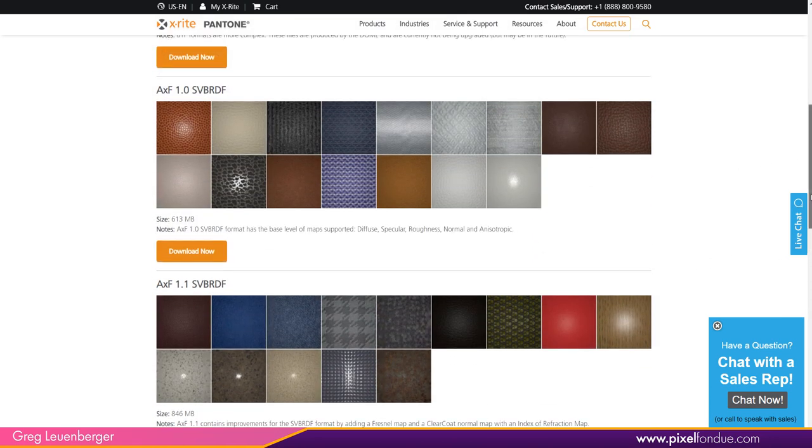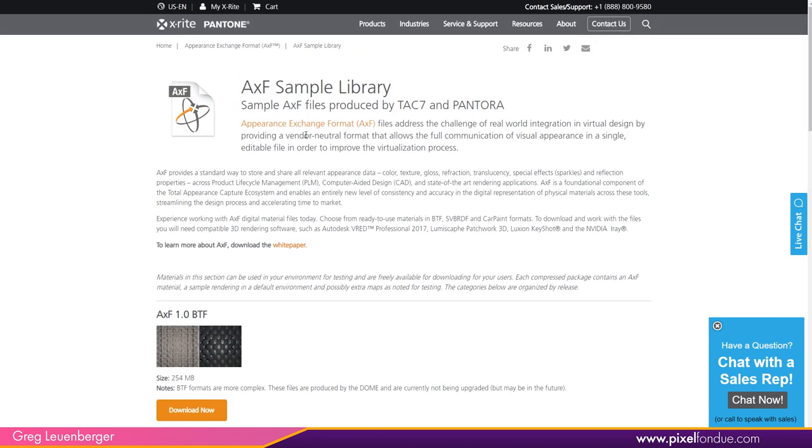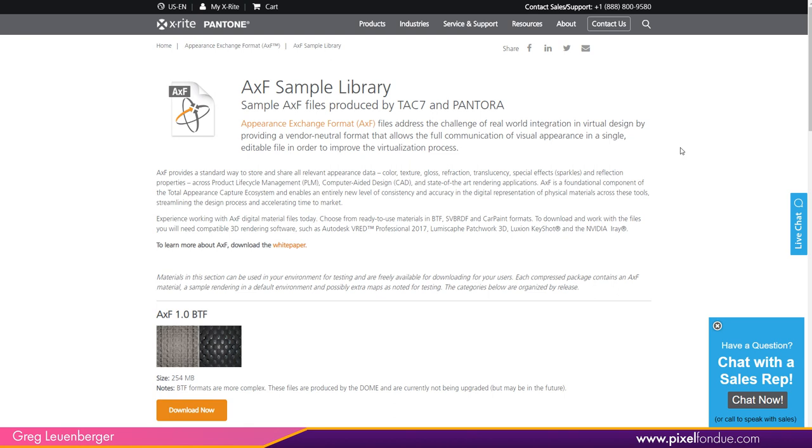Now, I'm not quite sure about this whole single editable file idea here. Because when you download these, there is an AXF file. But also this data is stored in 32-bit or floating point EXR image files as well. So it's not really a single file. You can bring these into Modo in a single file. And I'll show you how that works. But it really seems like it's multiple files there.